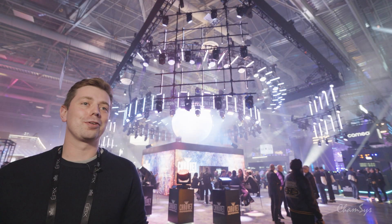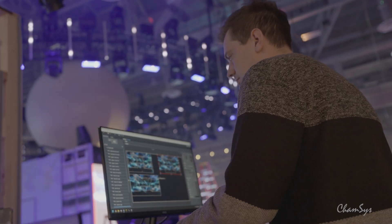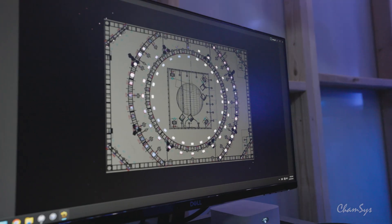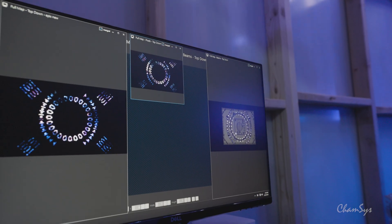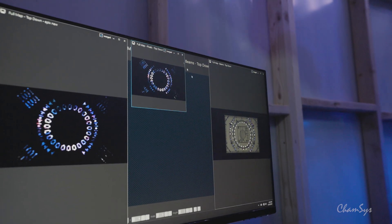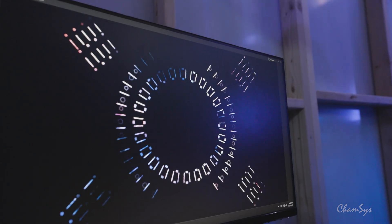My name is James Walton, I'm doing video for the booth. My background is mainly in video programming for architectural along with a bit of live events and a significant amount of pixel mapping.